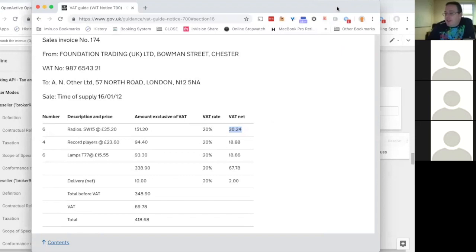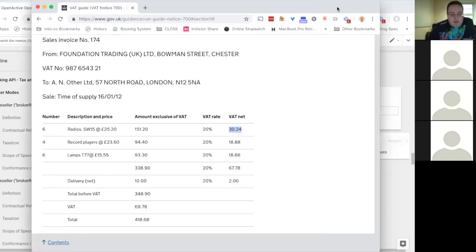It's worse than that — some items might have multiple rates of tax on them. You might have an item selling for £25, of which £5 is taxable and the other £20 is not. Is that per unit or per line item?